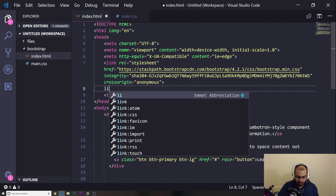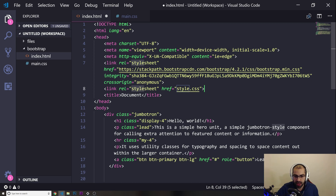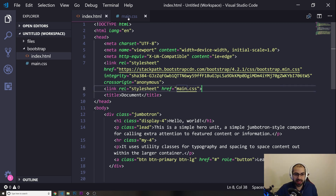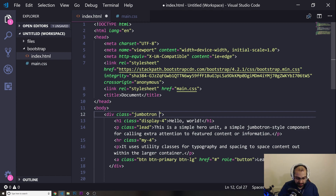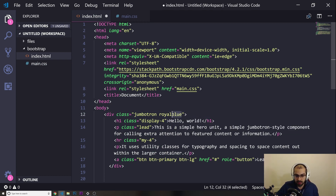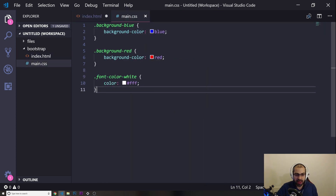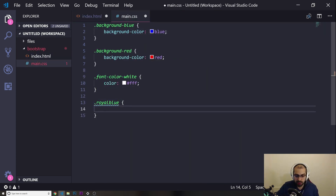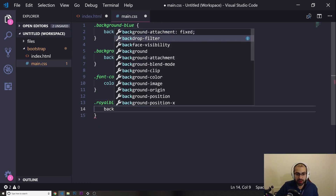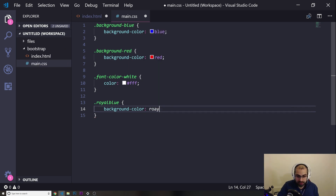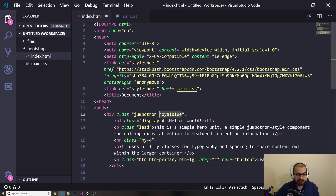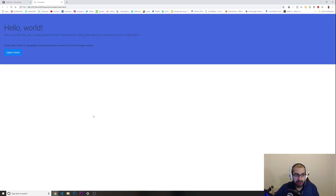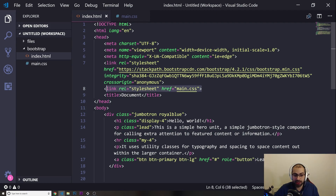I'll link my CSS file — adding 'main.css' — and then create a new class, for example 'royal-blue', and give it a background color of 'royalblue'. I'll save this and refresh the page. Look — the background is now overwritten with royal blue. You just need to make sure your CSS file comes after the Bootstrap one in the HTML.